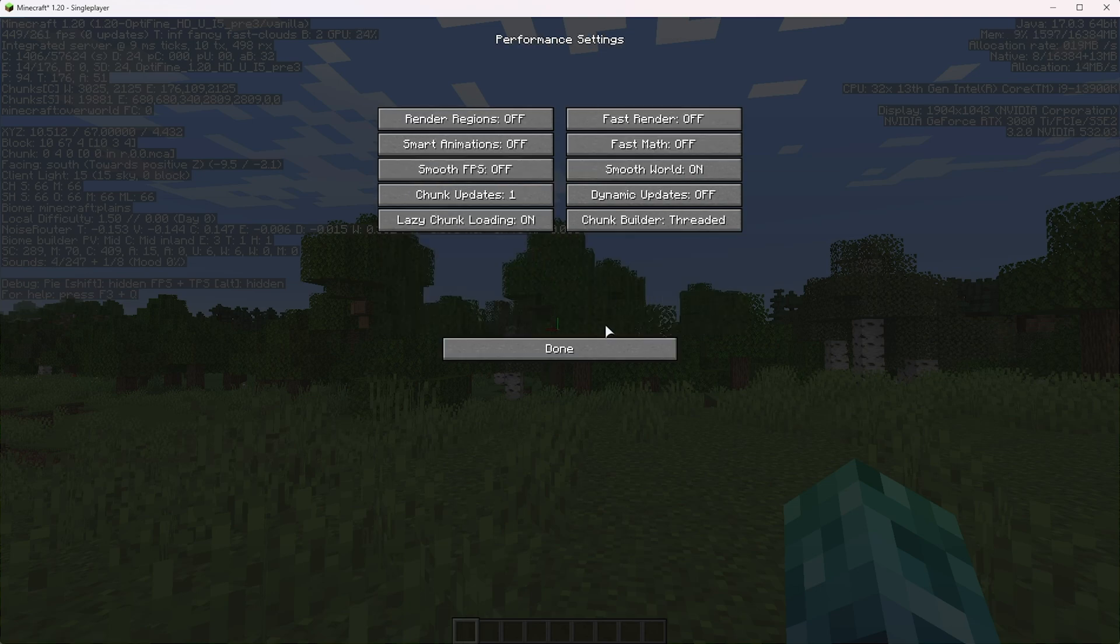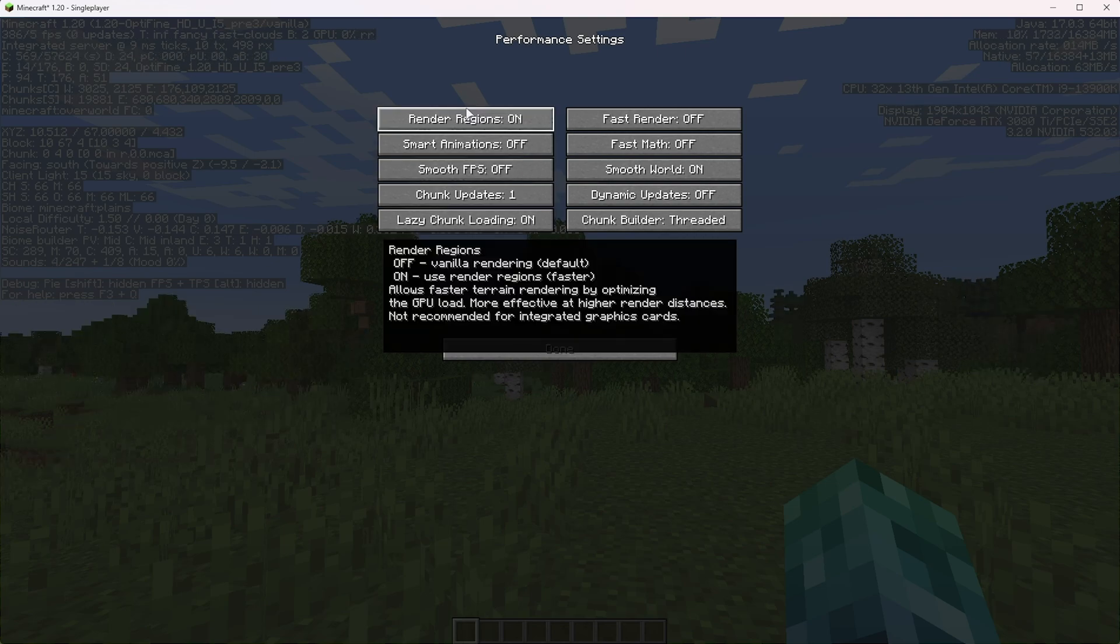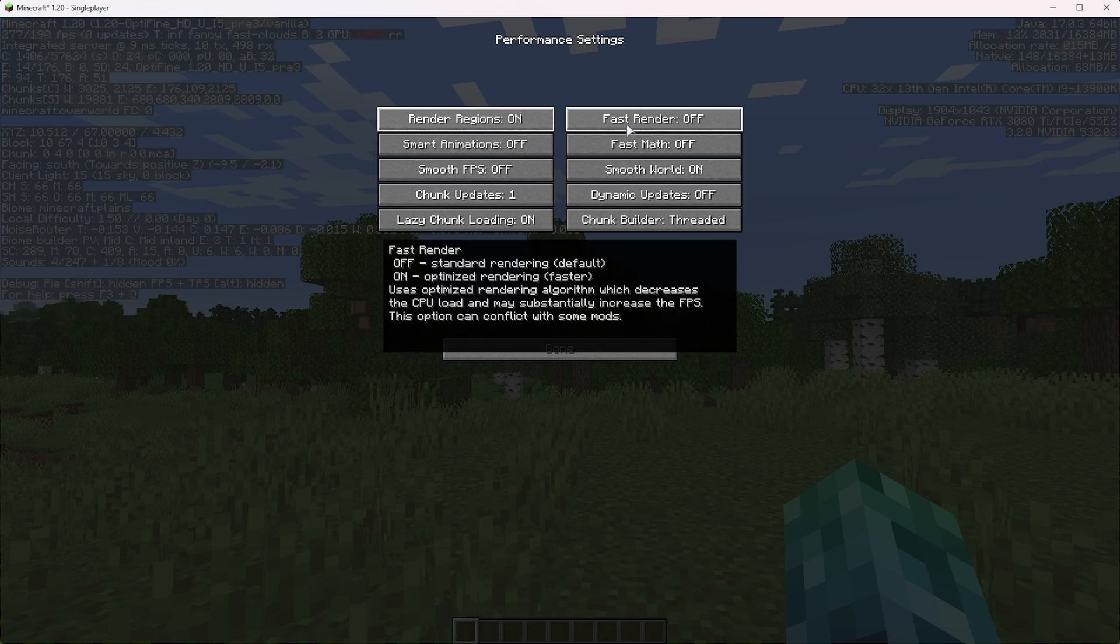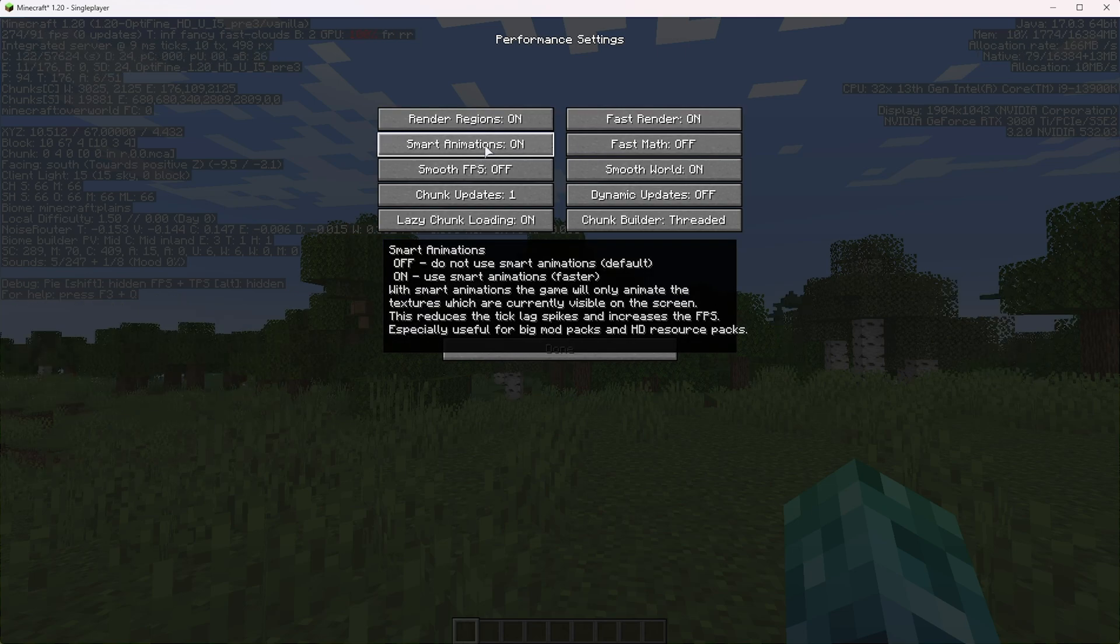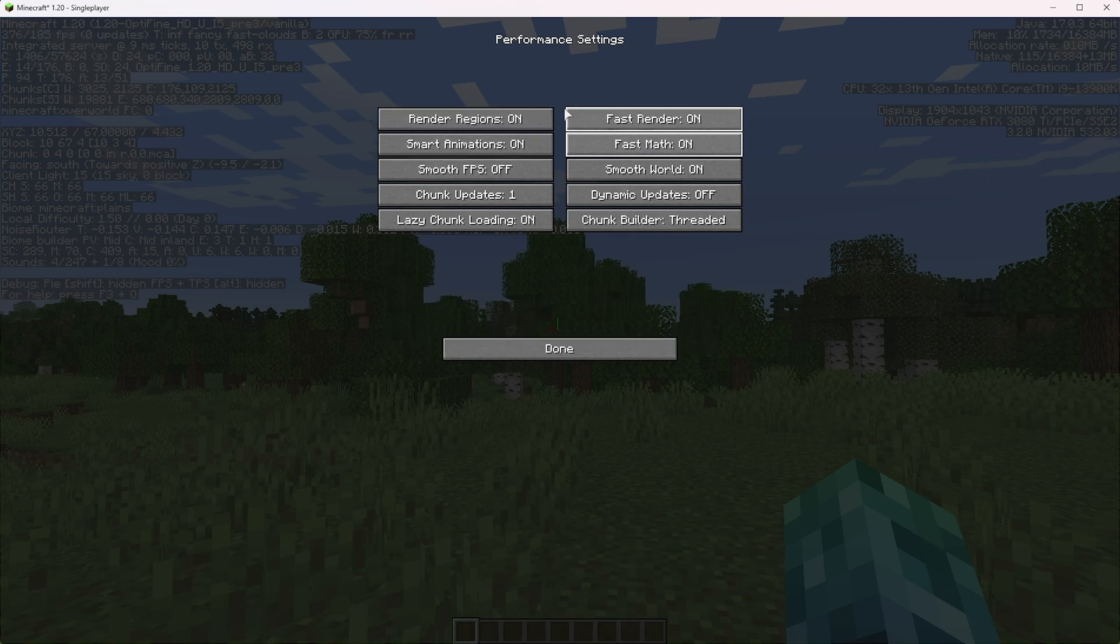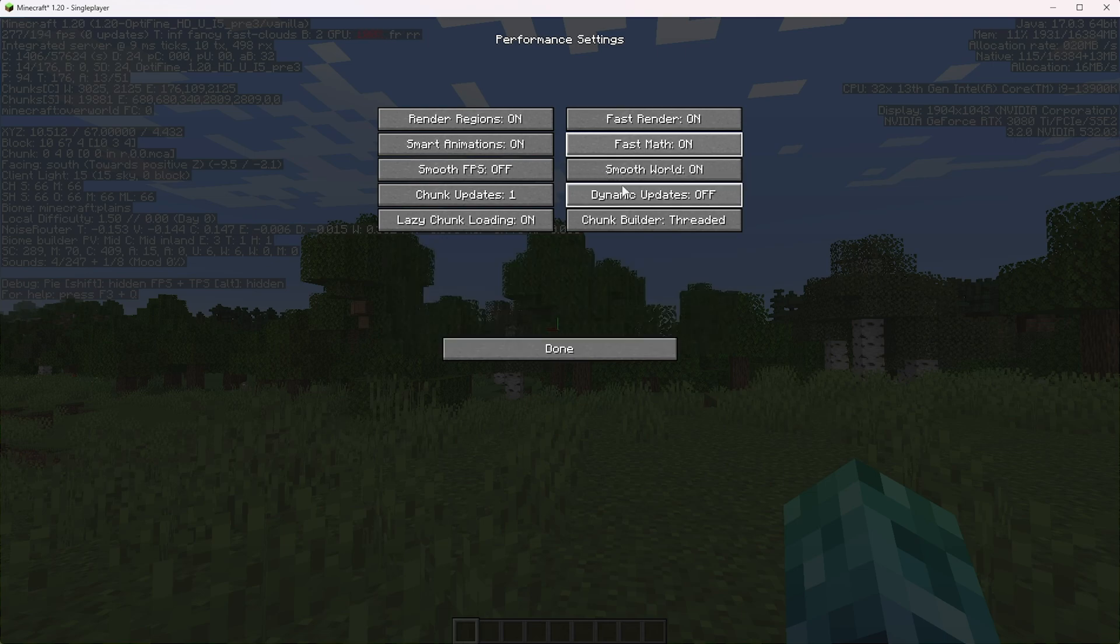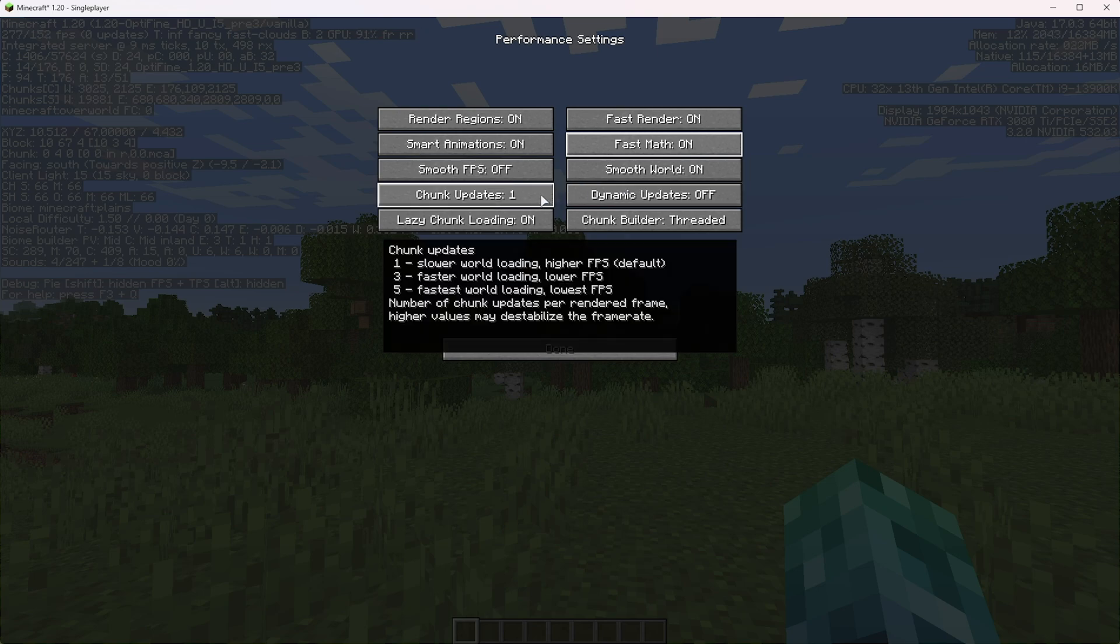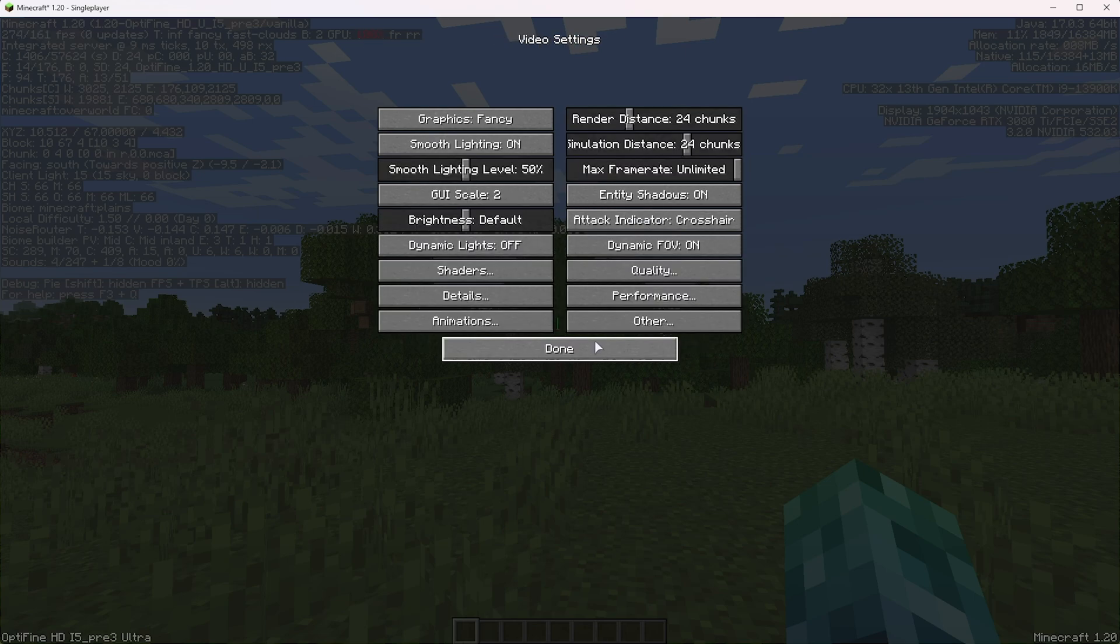Then performance, once again, you can gain a little bit of performance by messing around in here. You can use render regions, which I would definitely recommend, especially if you're pushing up to higher view distances. Fast render, once again, you can turn this on for more optimized rendering. Smart animations, the same goes for this, and fast math as well. Those are some really good options that you should set to on, just for a huge FPS increase. Smooth FPS I'd usually leave off, unless you're noticing dramatic fluctuations in FPS. Smooth world you can leave on as default. Dynamic updates you can enable if you wish, but you'll save a bit of FPS by leaving this off. Chunk updates I'd leave as default. Lazy chunk loading, once again, leaving it on is probably better for single player and server loading. And leaving it as threaded is probably the best option for the chunk builder.